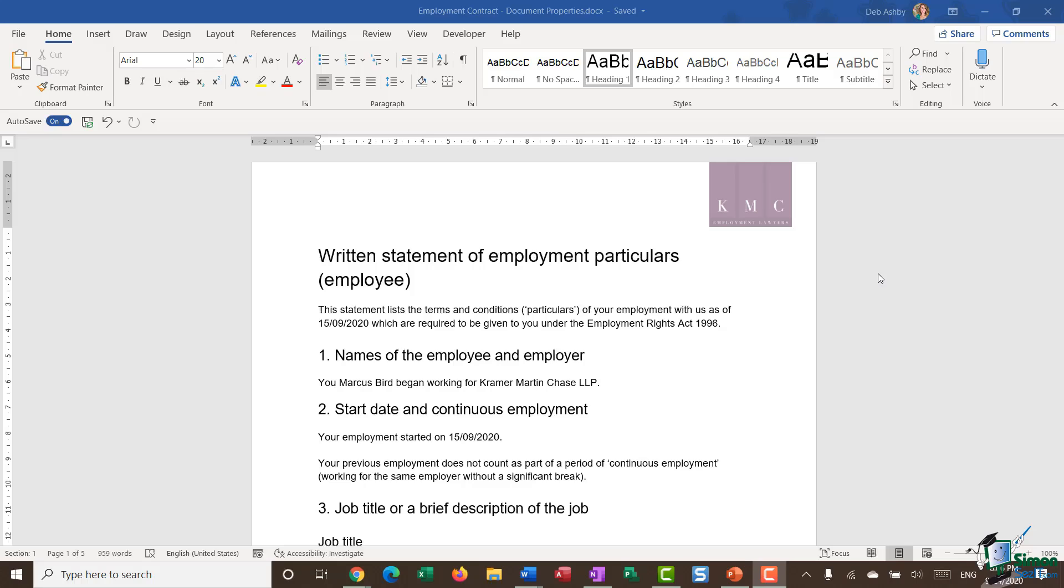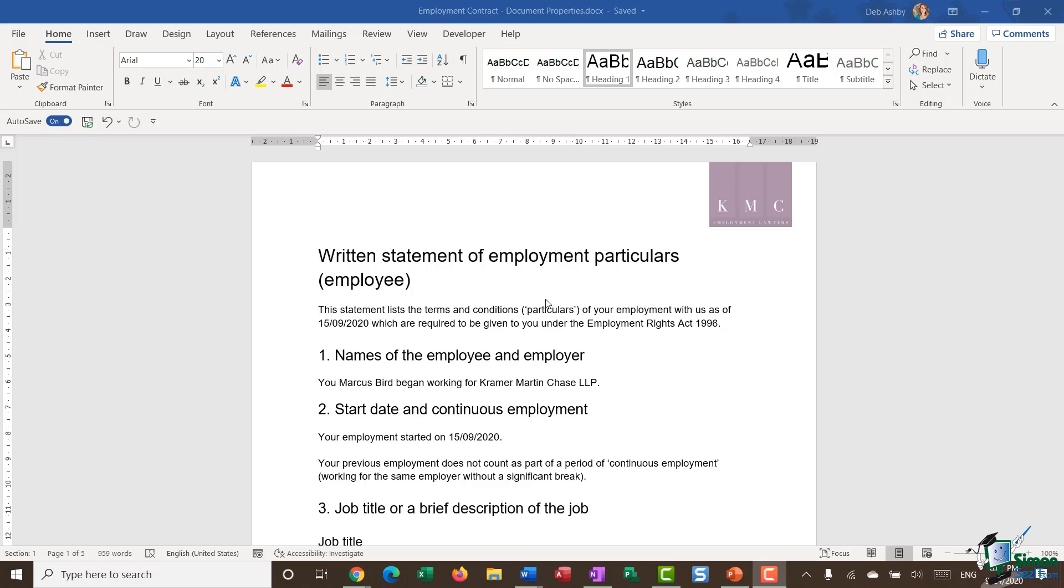We're going to be taking a look at document properties. Every document that you create will have properties, and all properties are the metadata that sits behind your document. For example, when I create a new document, the author is registered as me. So author is a document property.